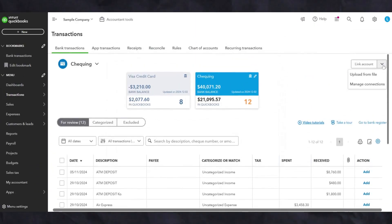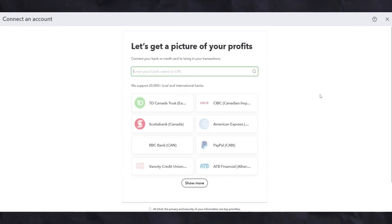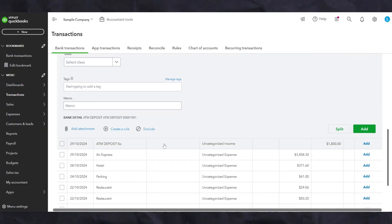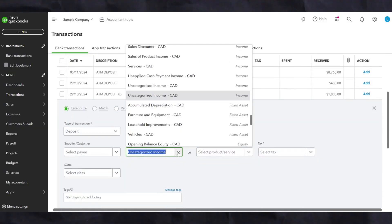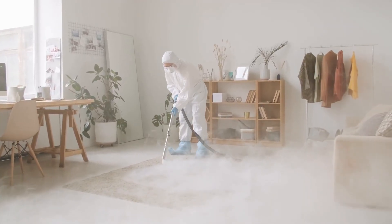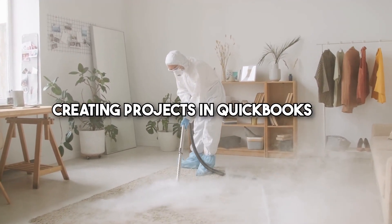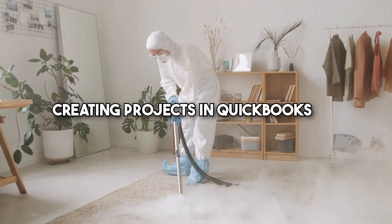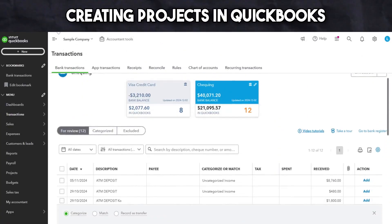Connecting your bank account allows us to pull transactions directly from the bank you're using to run your business into QuickBooks so that they can be accurately categorized. You can either do this yourself or you can hire us to do it for you. For those cleaning businesses that work with projects, you can create projects in QuickBooks and link them to customers in order to track income, expenses, and profitability for each client or job.